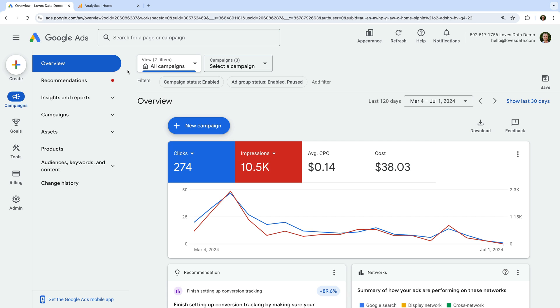The first thing we need to do is link Google Analytics and Google Ads. To do this, you will need admin level access to the Google Ads account, and you will need administrator or editor permission for the Google Analytics property. Since I have the correct level of permission for both products, I can link the accounts.